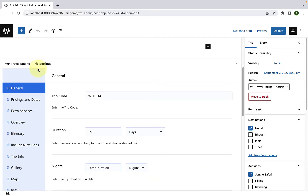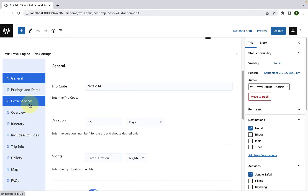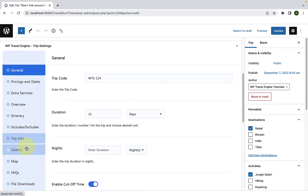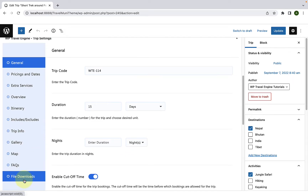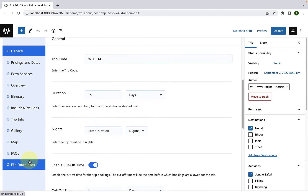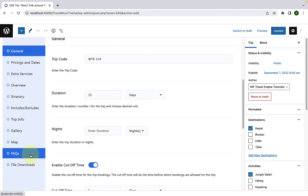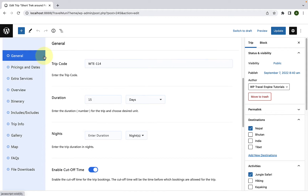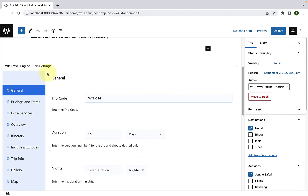While adding a trip, you will find various tabs and respective settings required for adding trip details. If you wish to add a custom tab for your trip apart from the available tabs, WP Travel Engine provides you with the option to do that. In this video, I will show you how to add custom trip tabs.